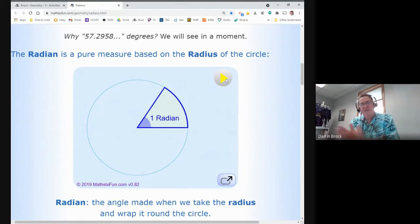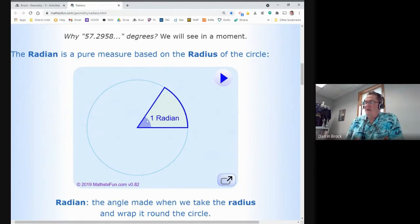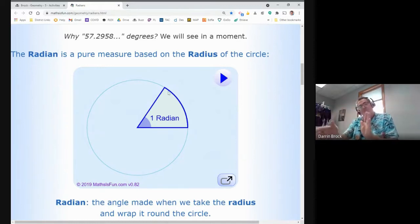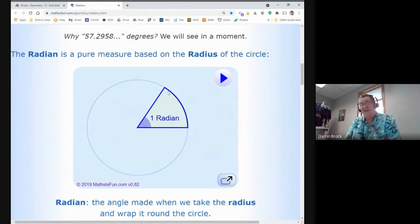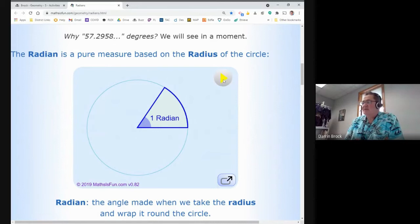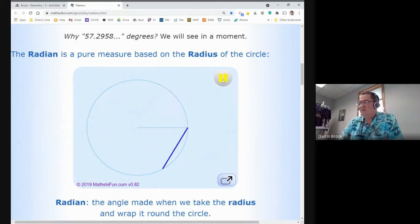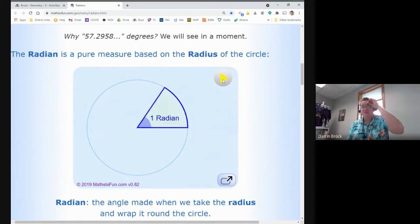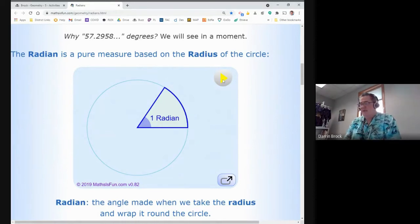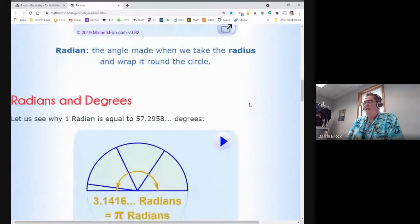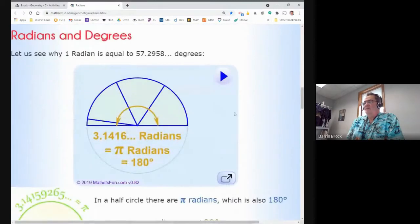The central angle equals the same measurement as the arc, so that arc would be about 57.29 degrees or one radian, because it's the same length as the radius. Here's the illustration: there's the radius, and if we take that same radius and wrap it in a curve around the outside of the circle, that distance is one radian — it's the same as the radius.